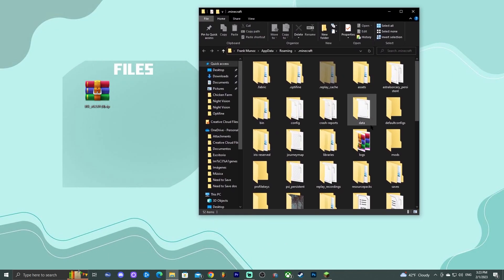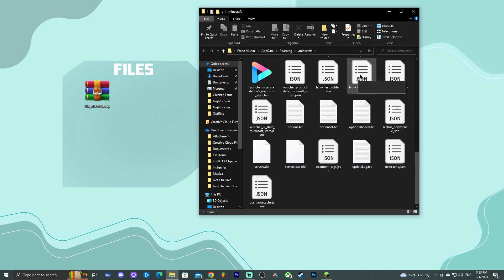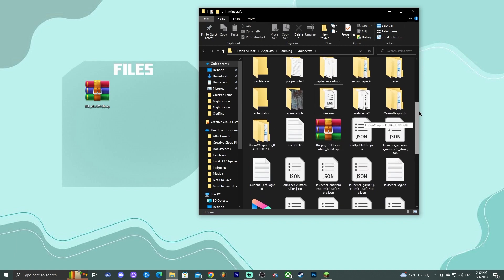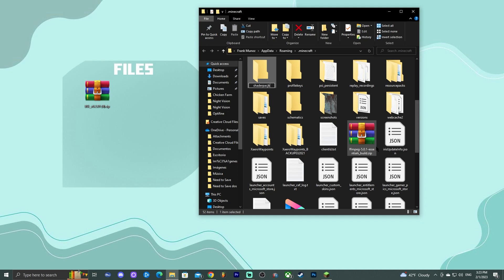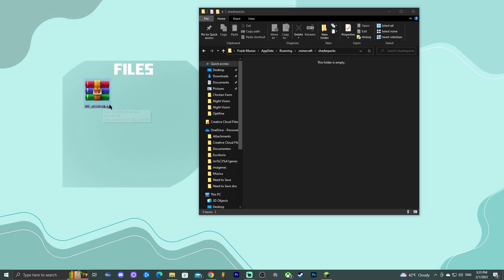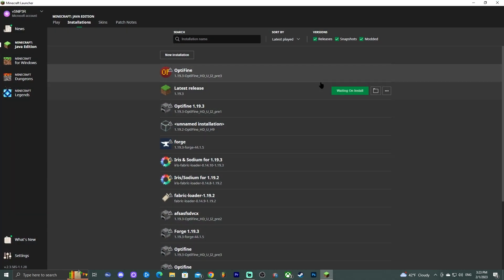Inside the folder, you'll find a folder named 'shaderpacks.' If that folder doesn't exist, right-click, select New Folder, and name it 'shaderpacks' with an S at the end. Open the shaderpacks folder and drag and drop your BSL shader file into it. You can optionally rename the BSL file to something like 'BSL 1.19.3' to avoid confusion in-game.